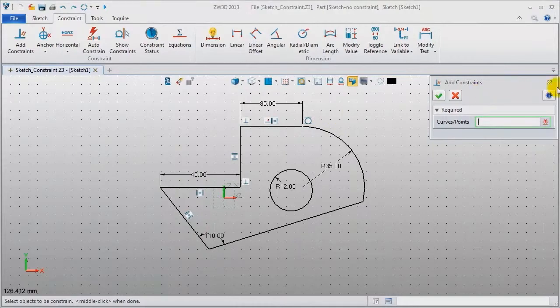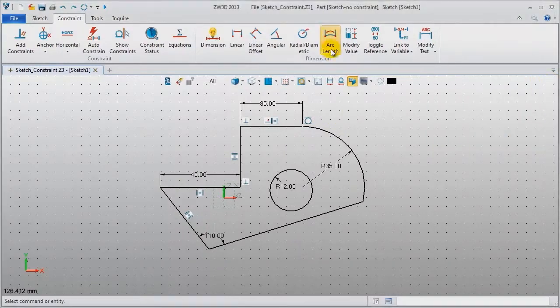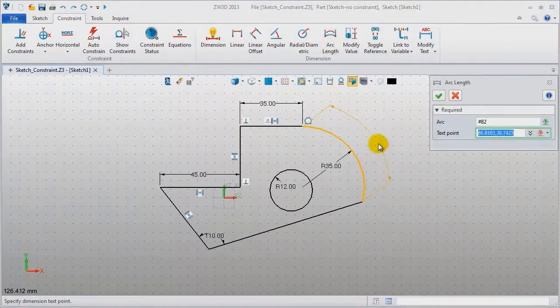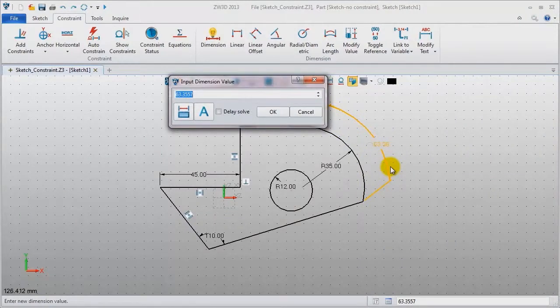Add arc length for this arc. Make it 80.